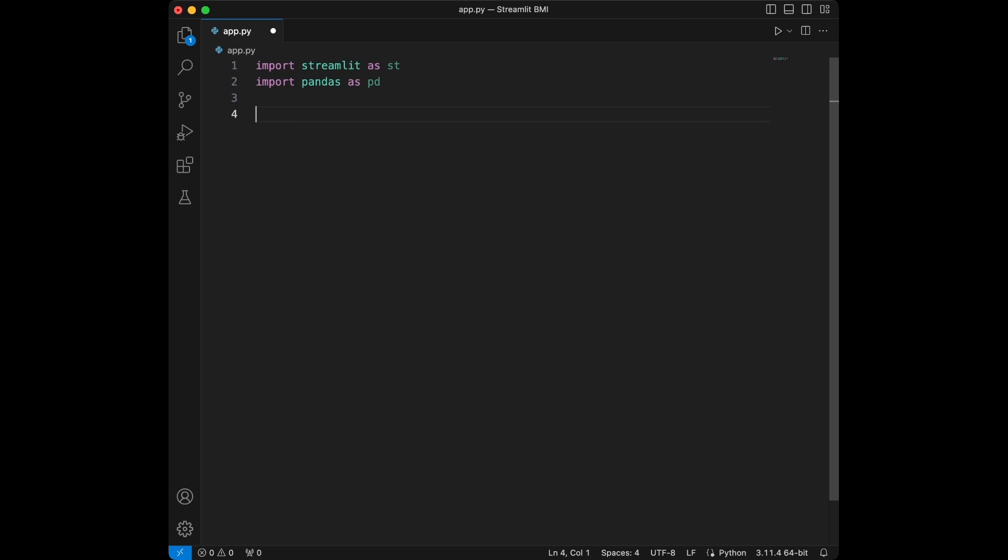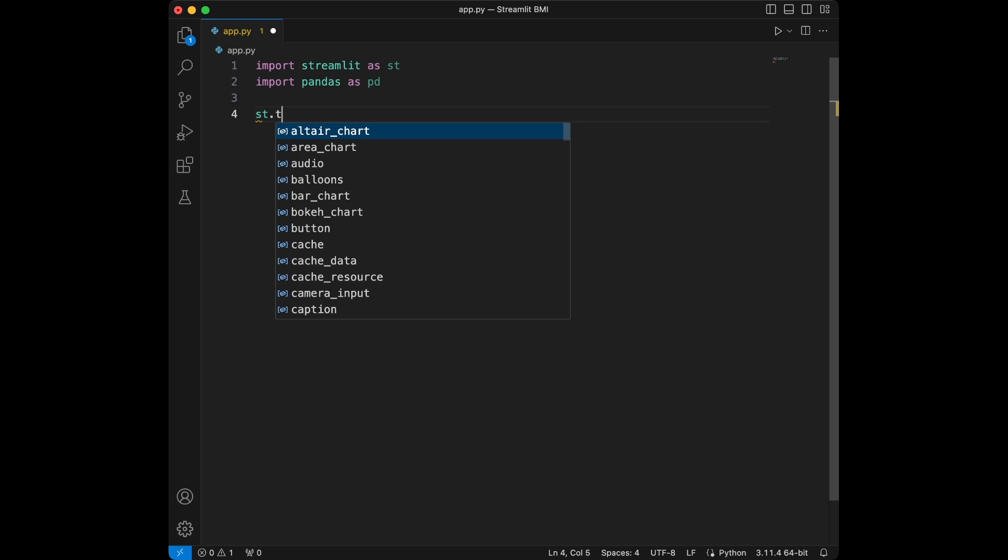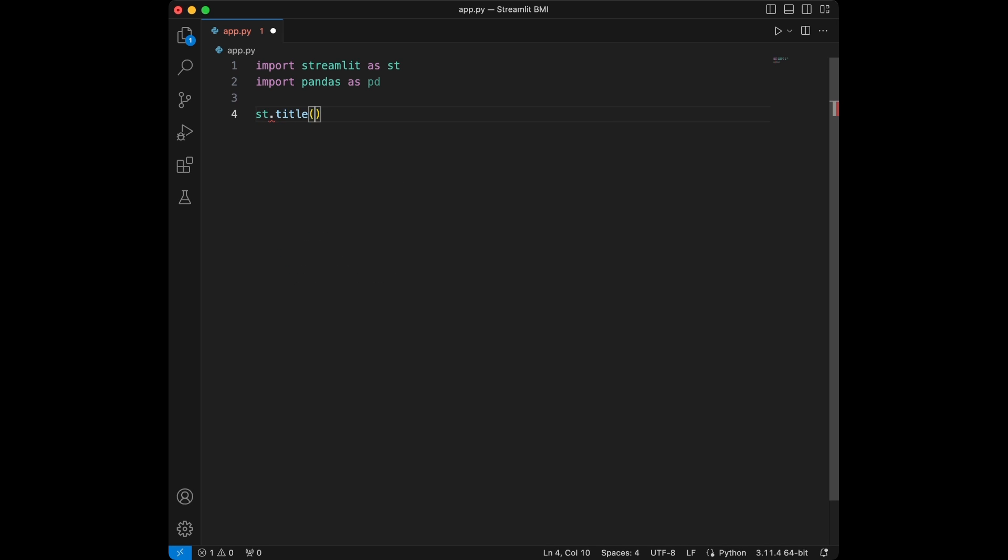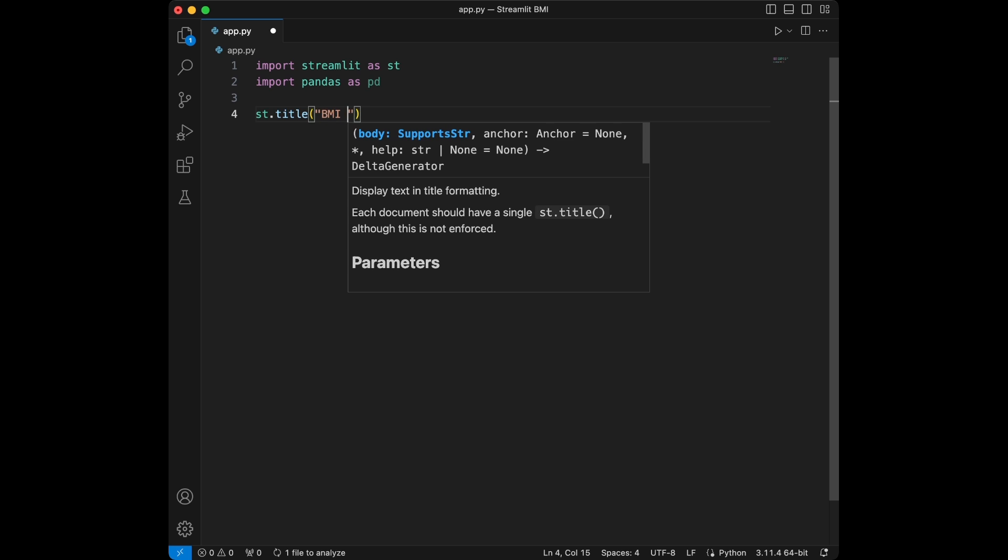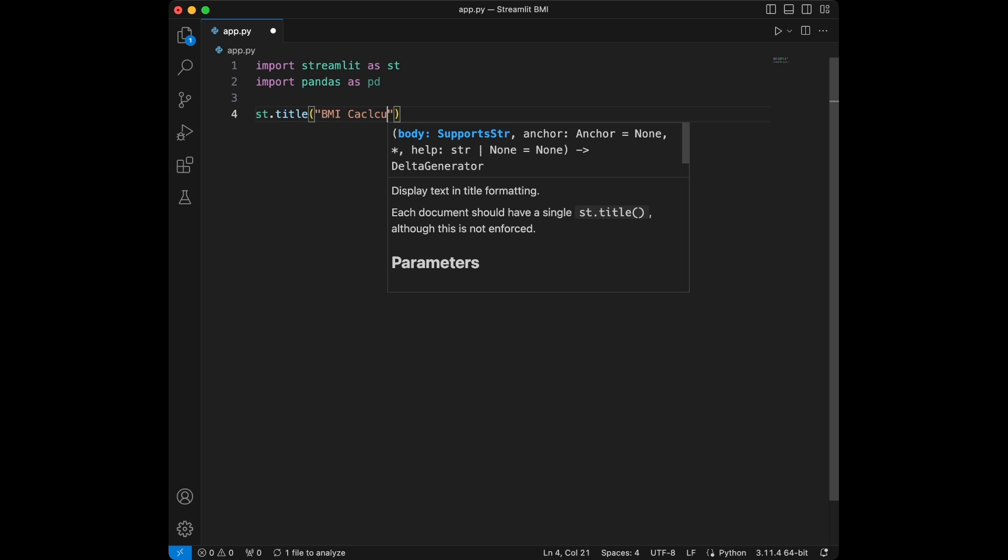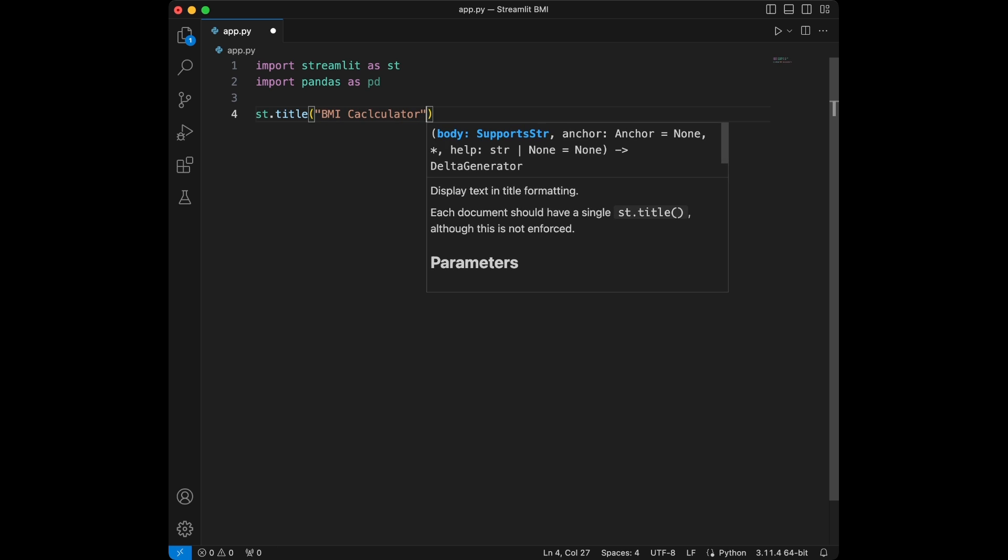We are using Streamlit for creating the web app and pandas for handling any data we might have. So let's move on to setting our app. Let's give the title like streamlit.title and we are going to give the title BMI calculator.